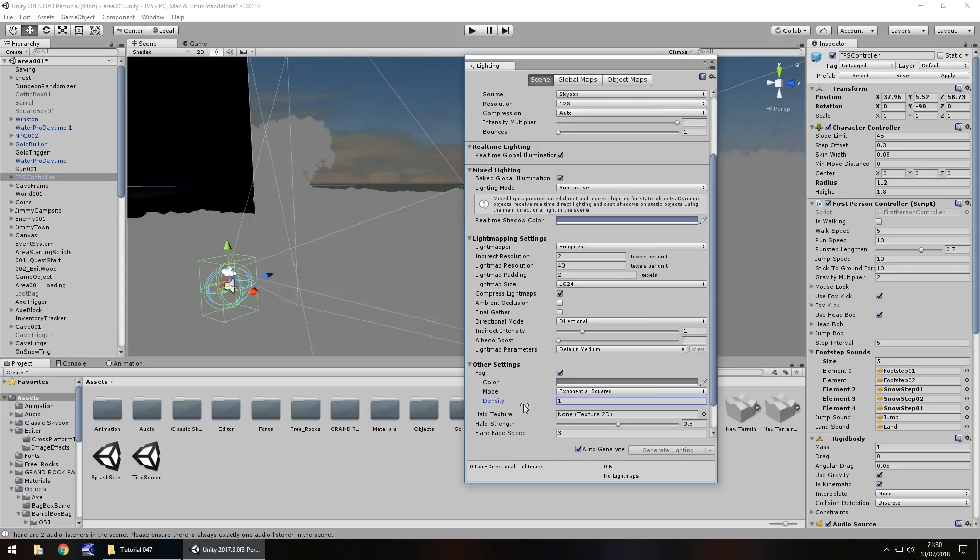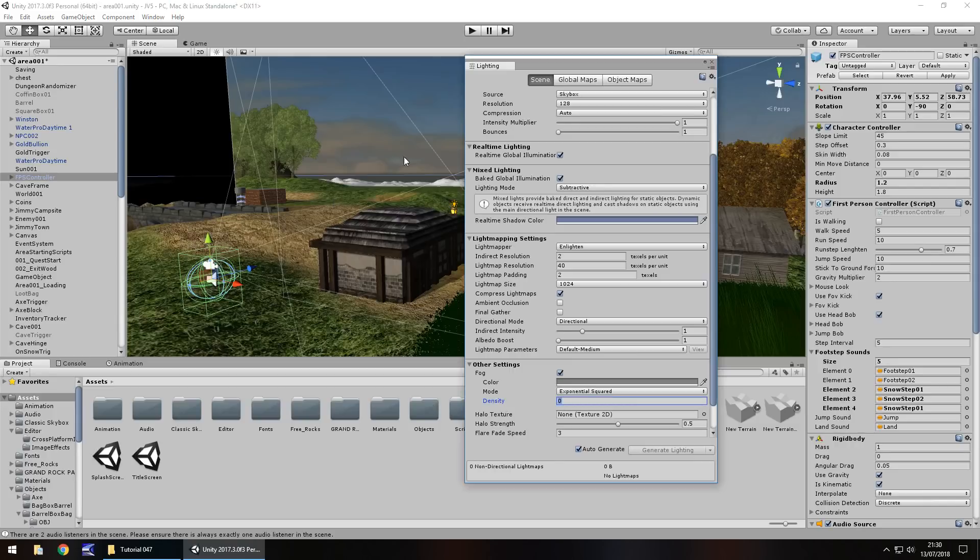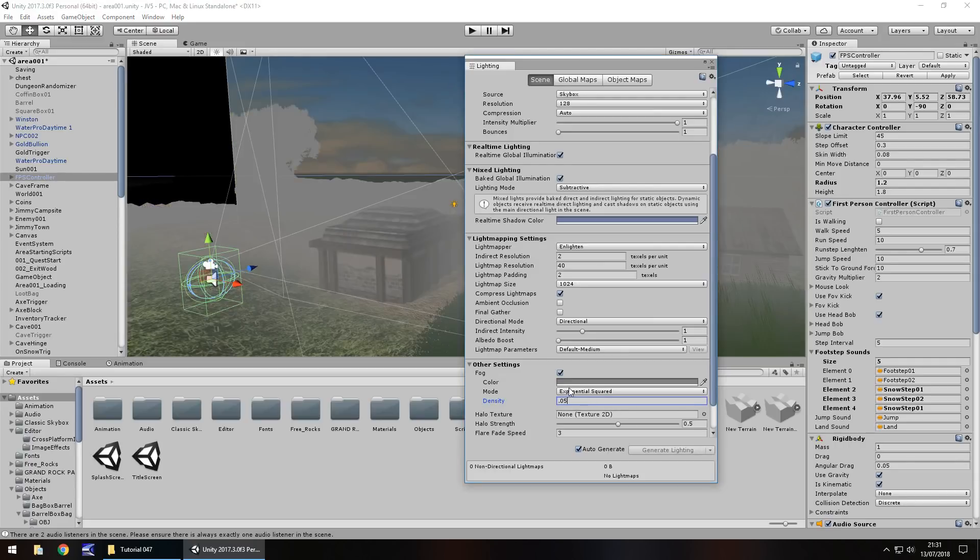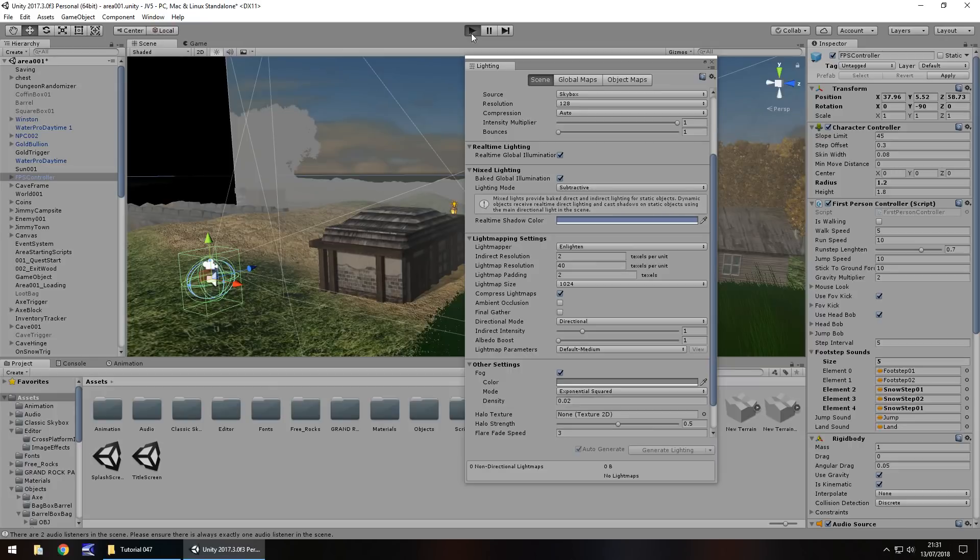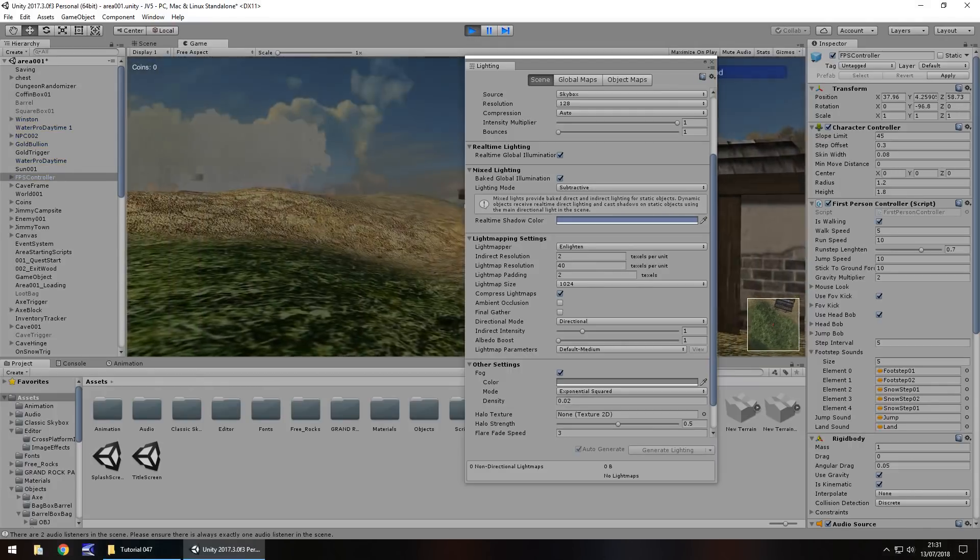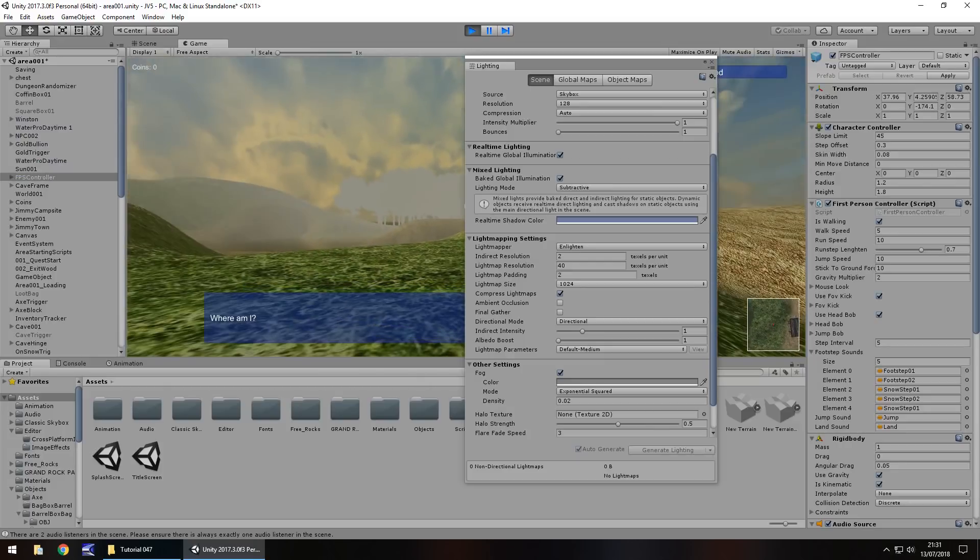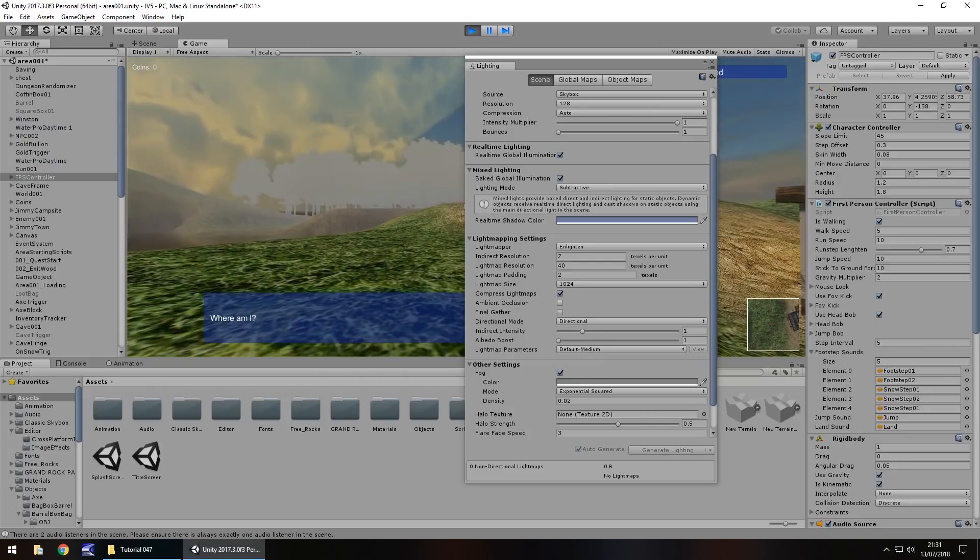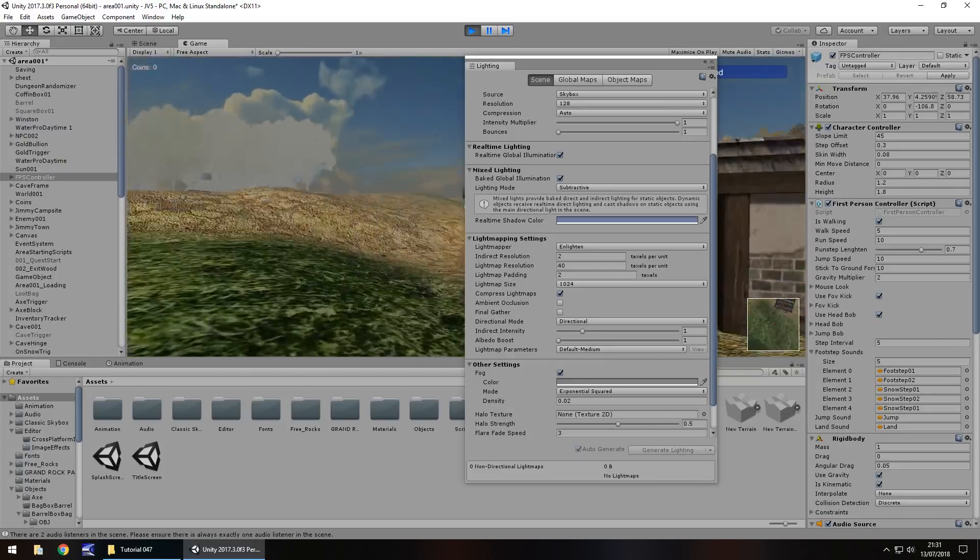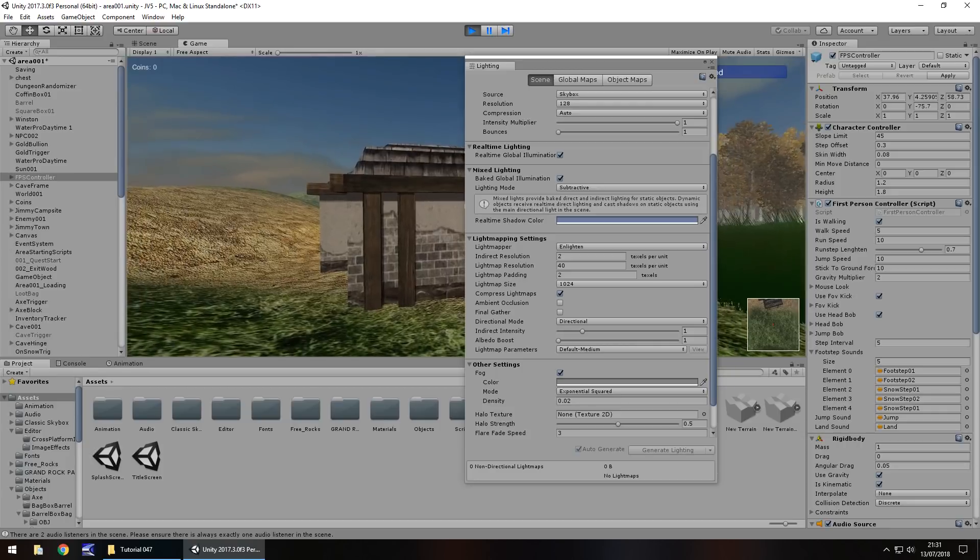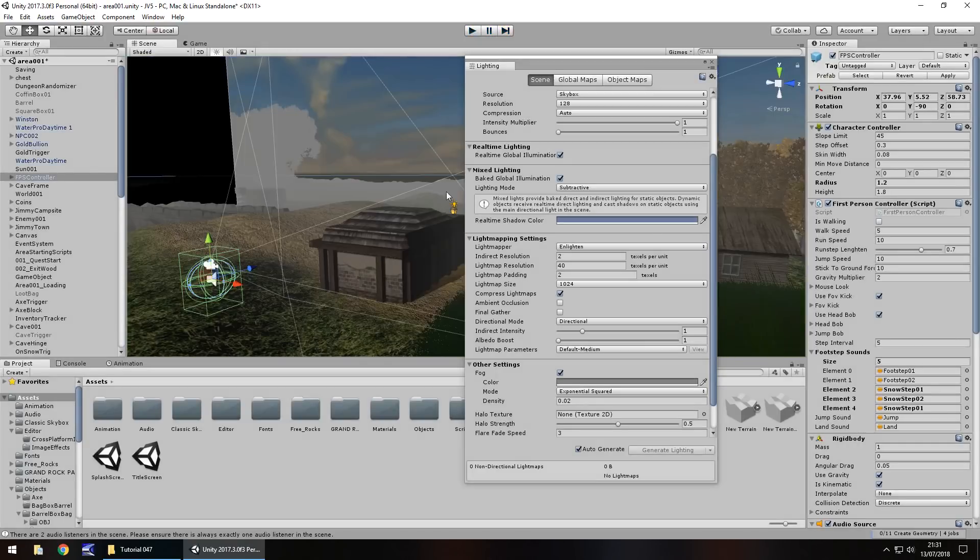And we can change the density. So you can basically change it to 1 and it looks utterly ridiculous. Or we can change it to nothing and have no fog even though it's ticked. Or we can find a nice in-between measure. So 0.005, unless you want it really creepy. So let's try 0.002 and let's press play.